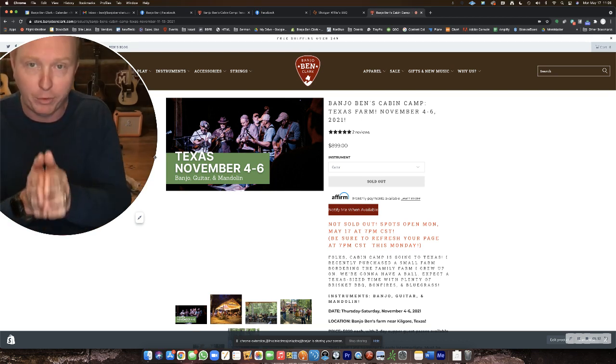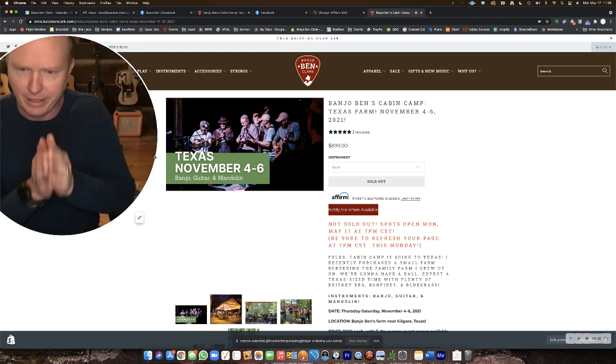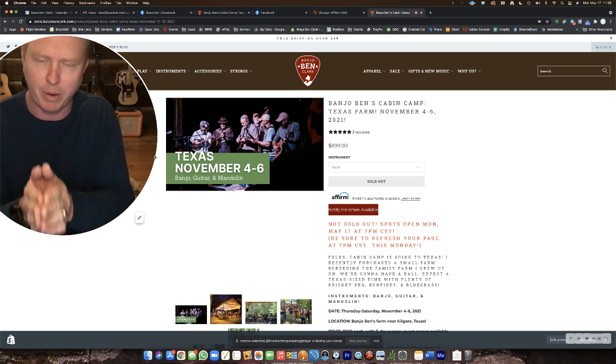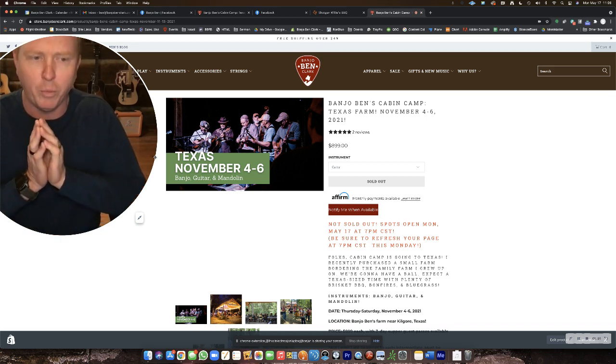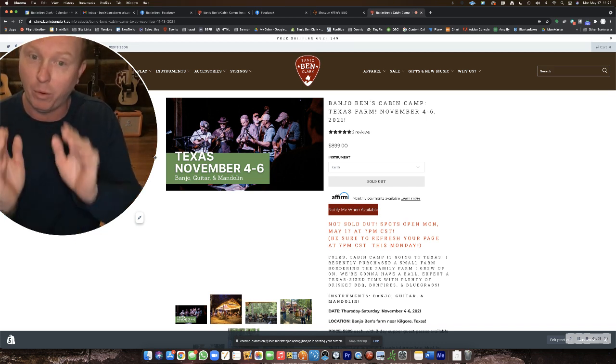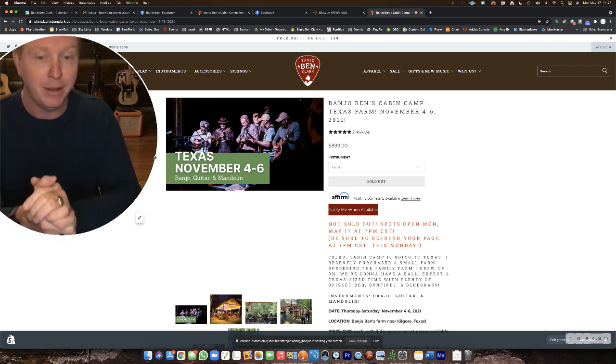So you want to be on this page. It's easier to do on your desktop to get registered. And you'll want to hit refresh at 7 p.m. Central and it will open the spots.